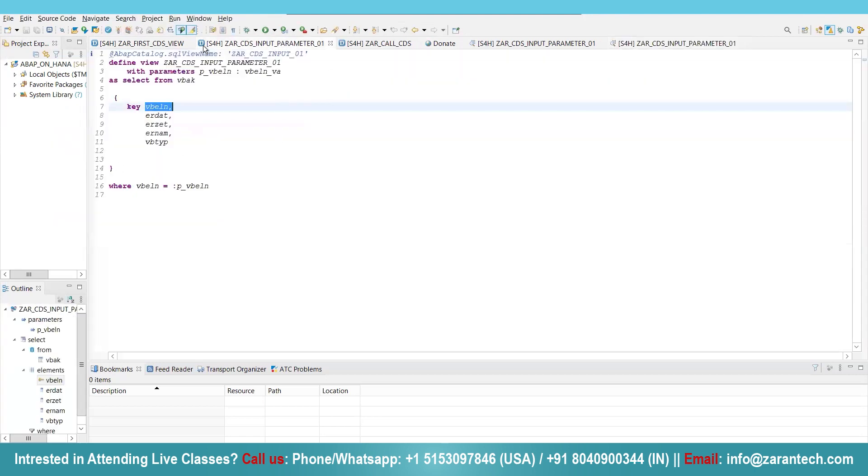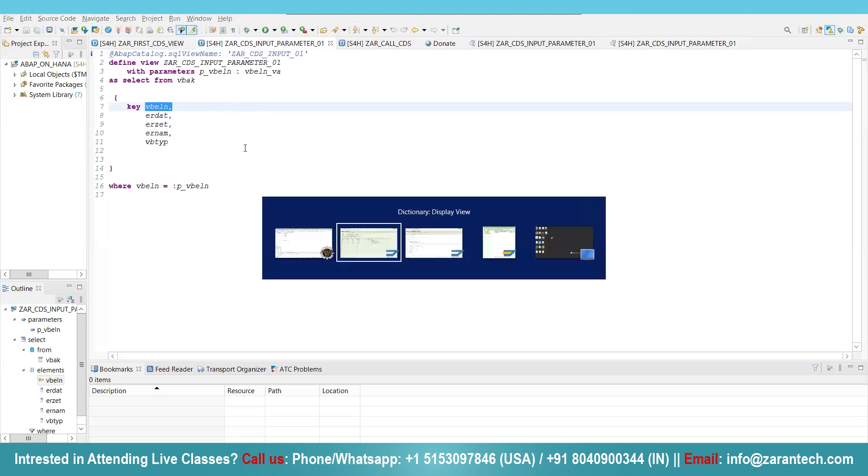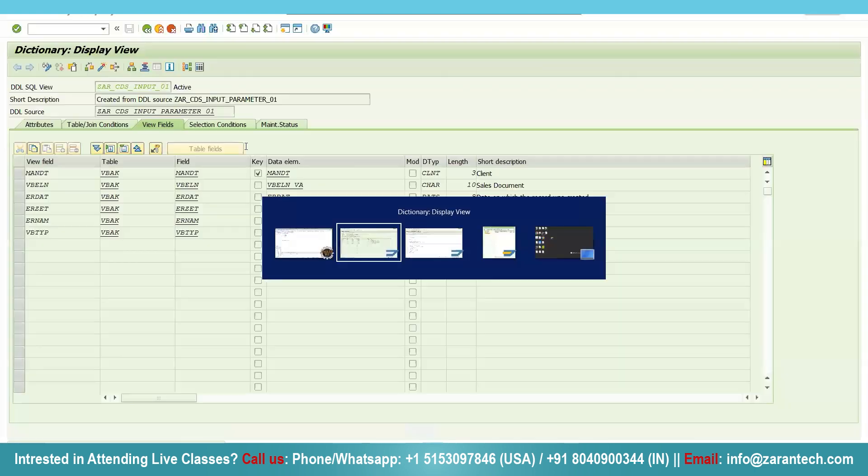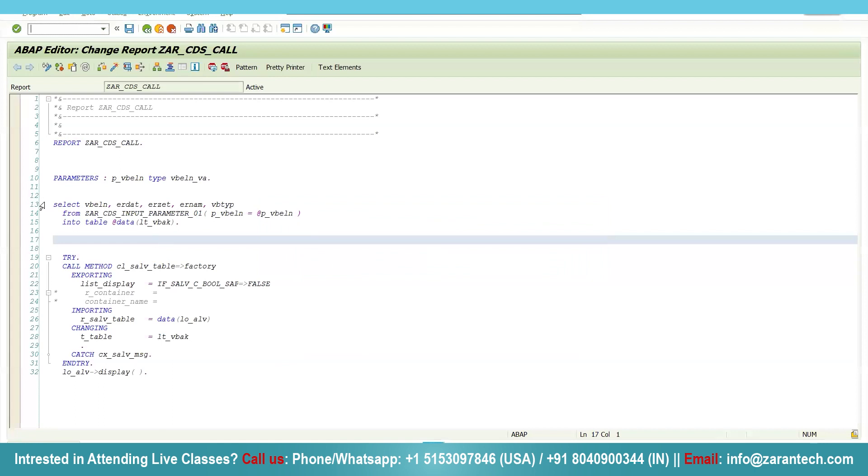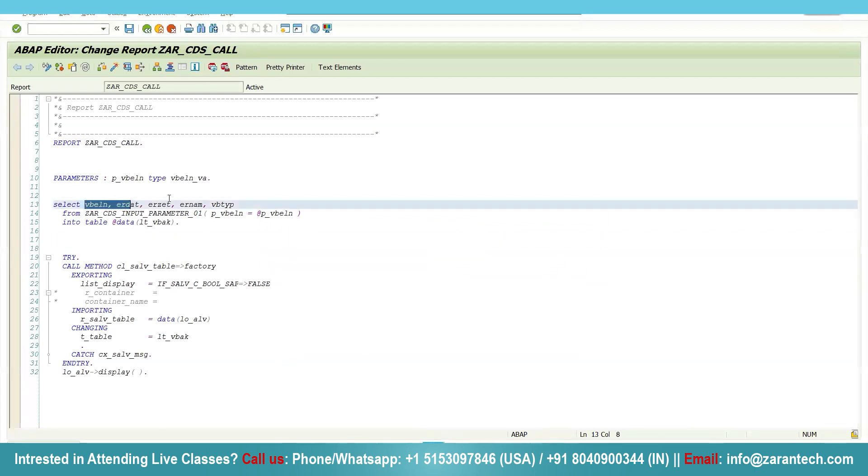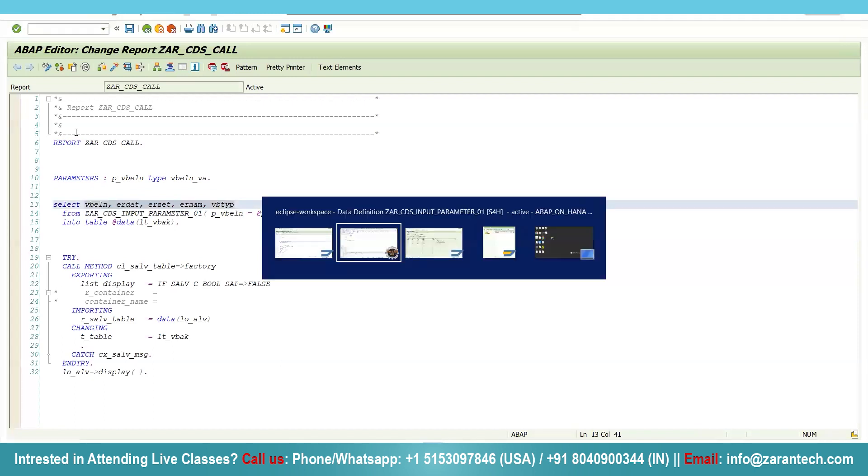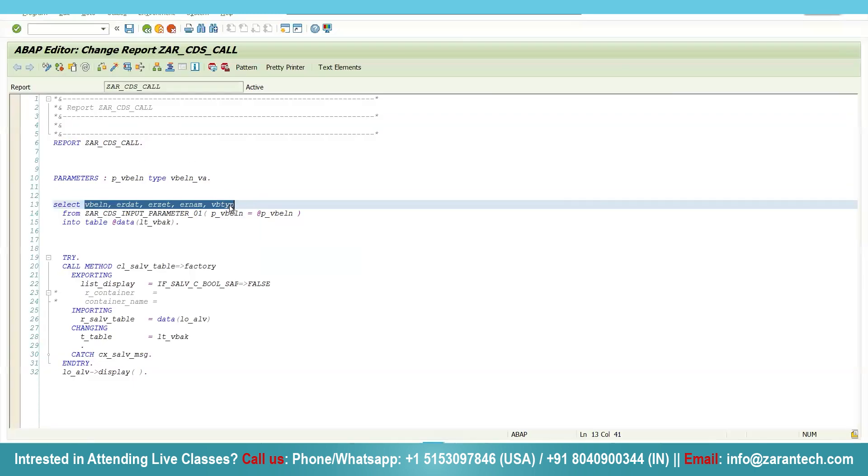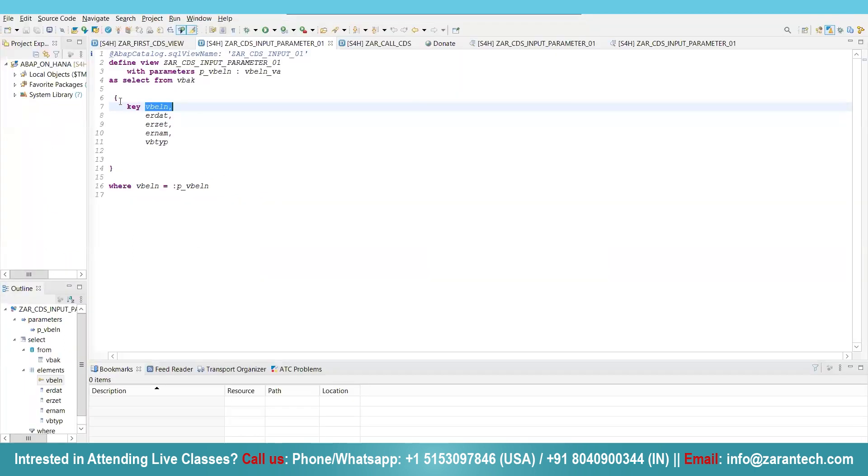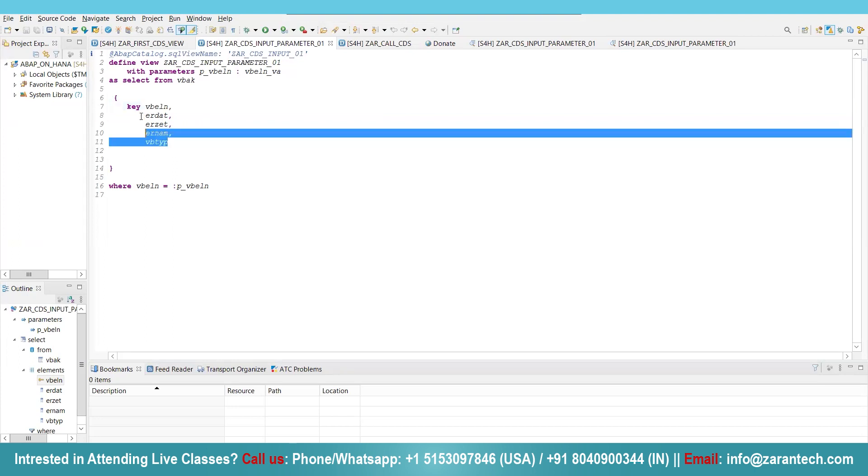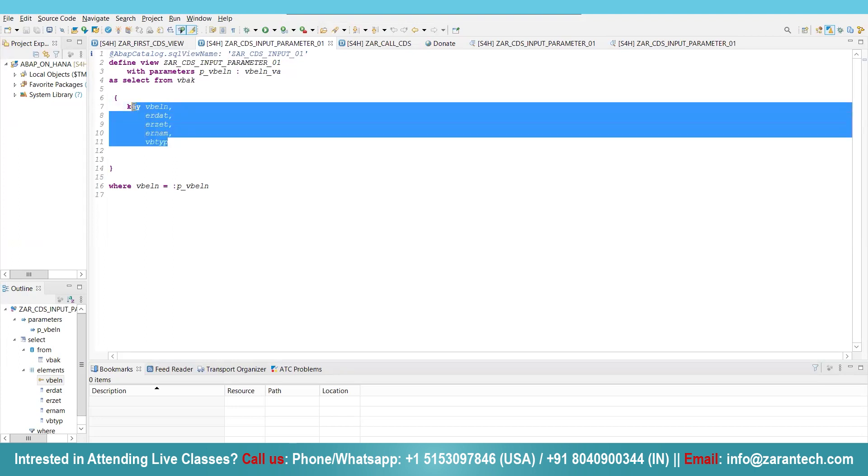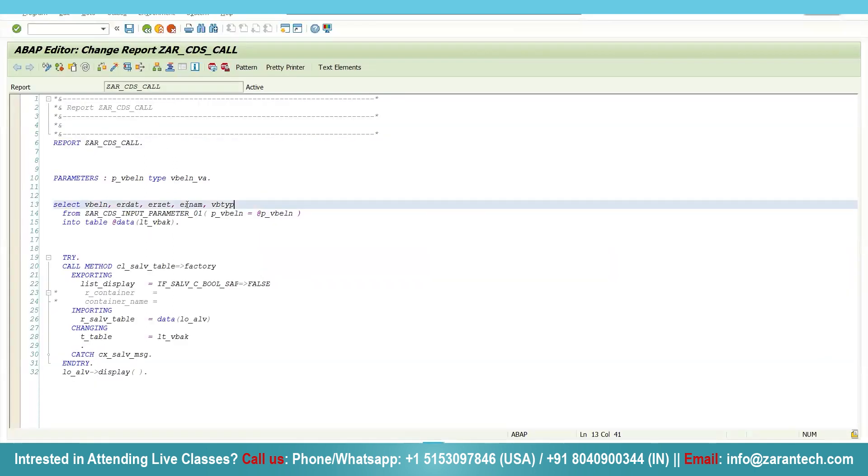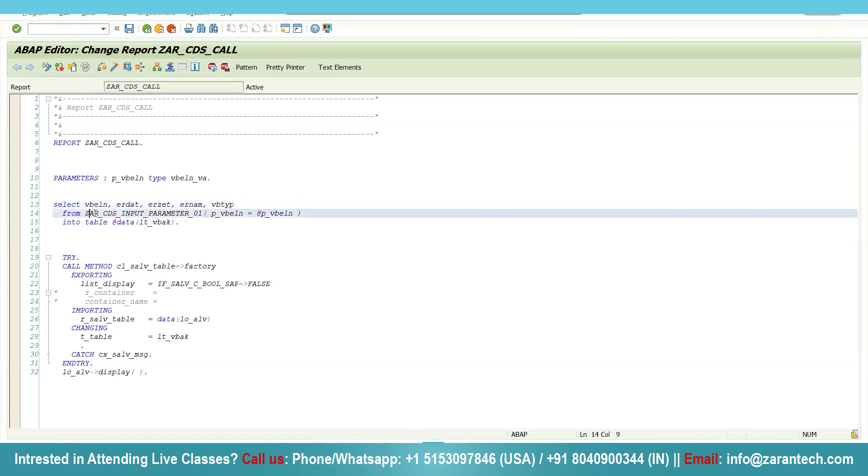Now how can you consume this particular CDS view in our ABAP program? Simple, I am writing the select query. I am fetching the five fields since only five fields are there. If you want you can fetch four fields also, but you cannot fetch more than five fields because if you are using the CDS view as a data source, we have only five fields here, and then I am using the data source name, the CDS view.